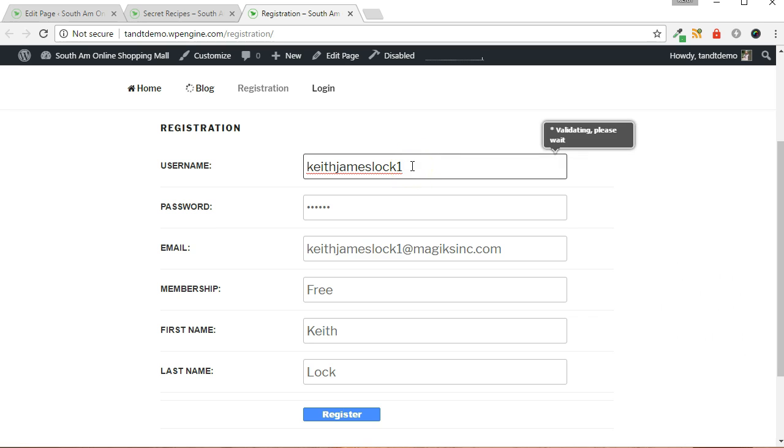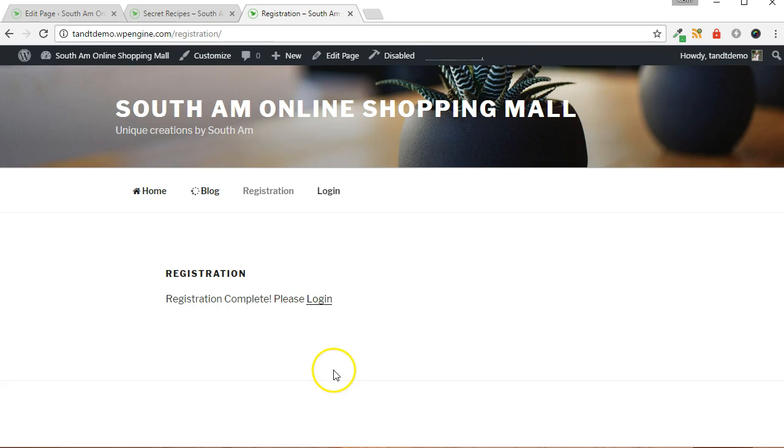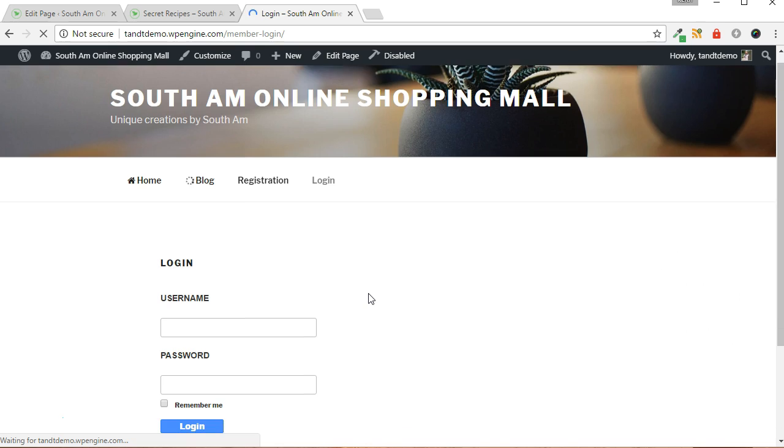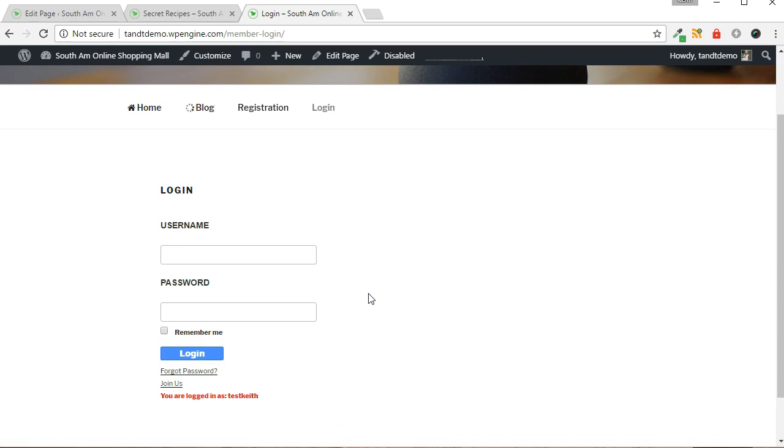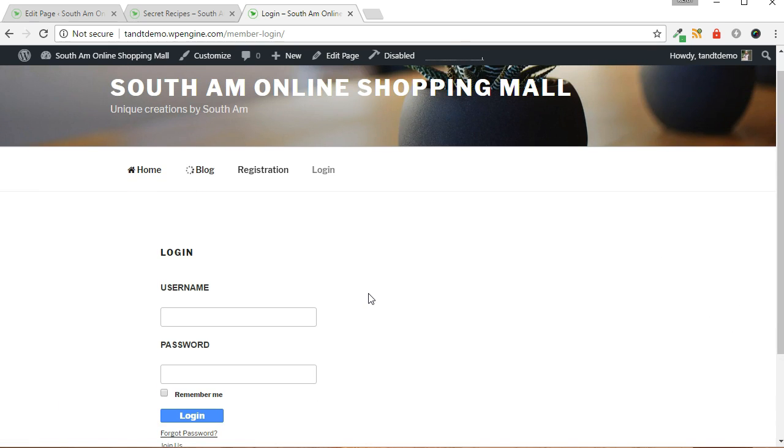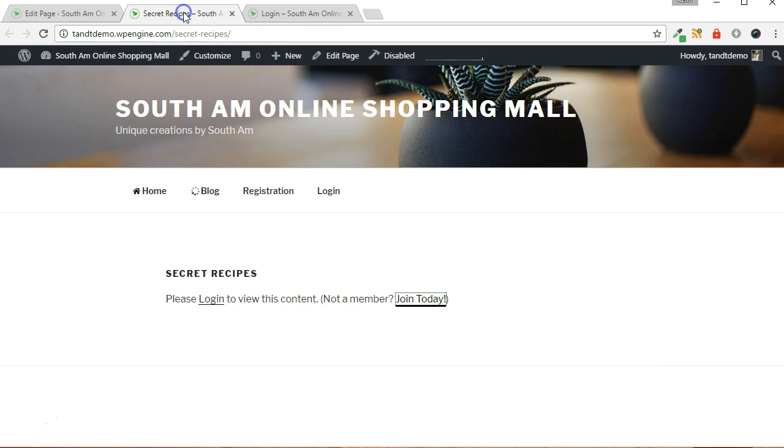Now, test registration by filling in the registration form. And then click the Login link to log in. Remember, too, that there is an option within WP eMember that allows you to auto-login a member upon registration. Now, when visiting the protected page, you are able to see the protected content.